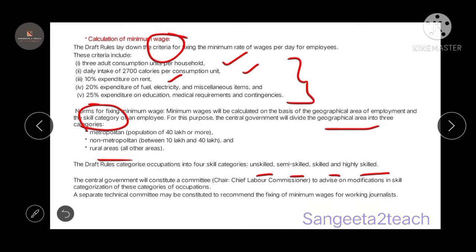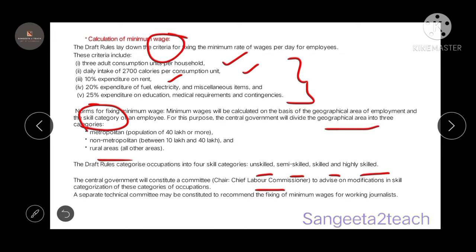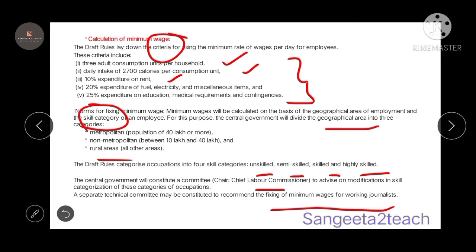The central government will constitute a committee. The chairman of this committee will be the chief labour commissioner — remember, it is the chief labour commissioner — who advises on or modifies changes in occupation categories. There is also a separate technical committee that recommends how to fix minimum wages for working journalists as well. Considering all these things — skill category and geographical area — they are going to fix a minimum wage.